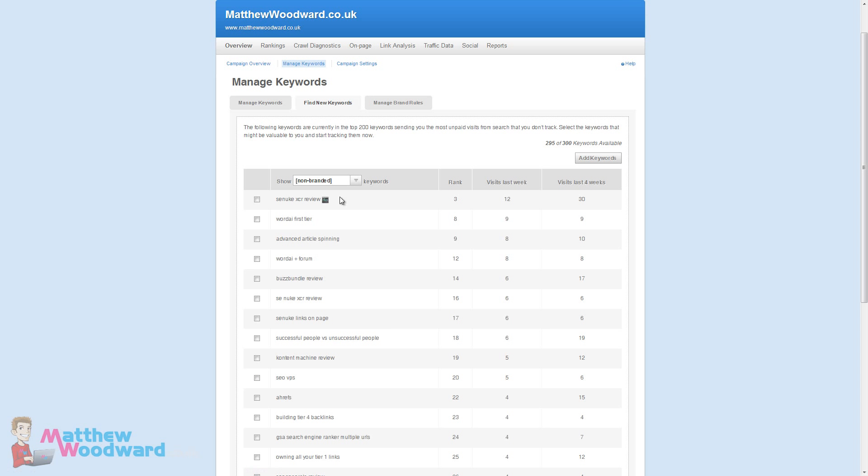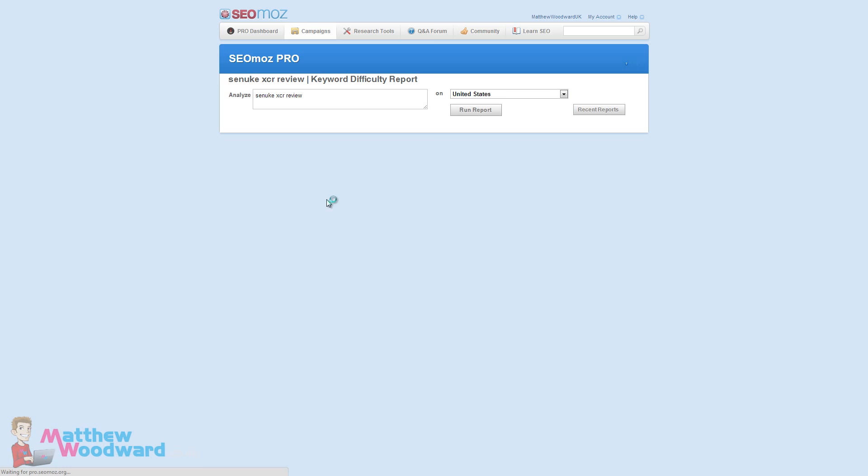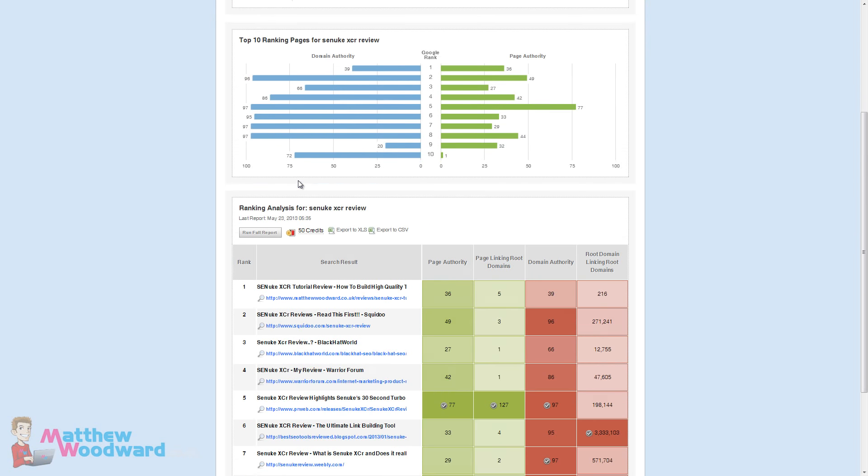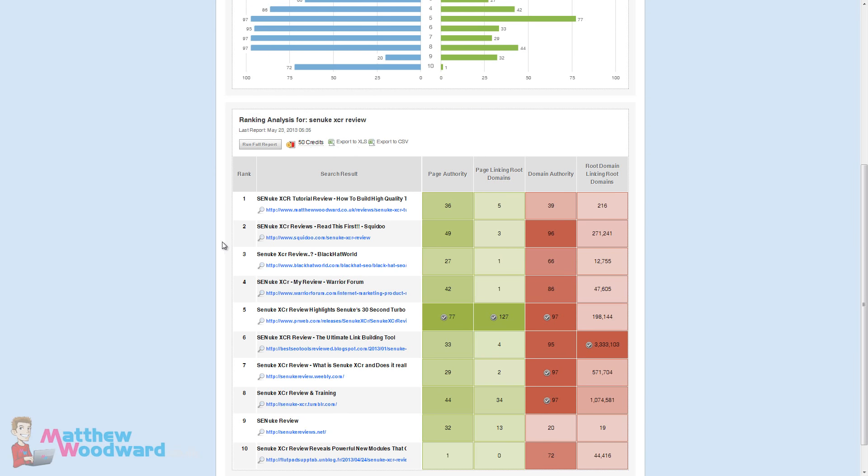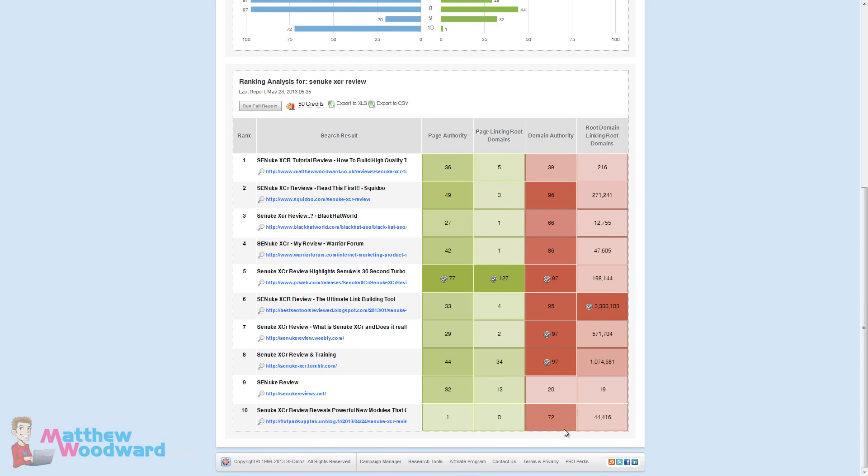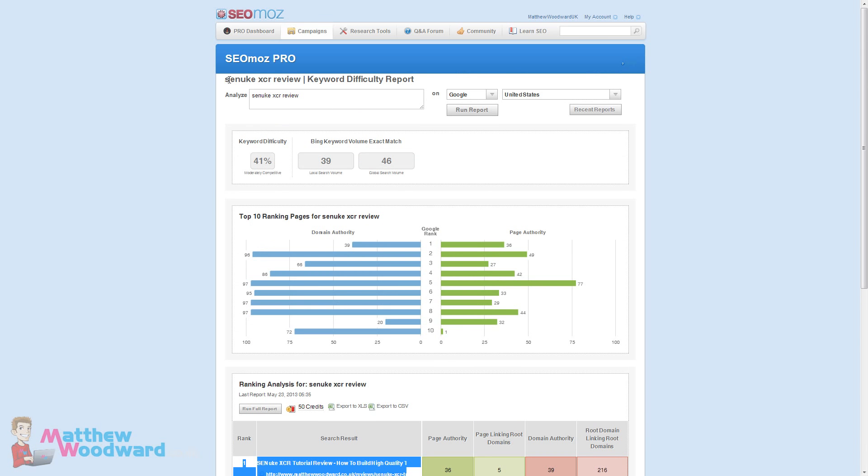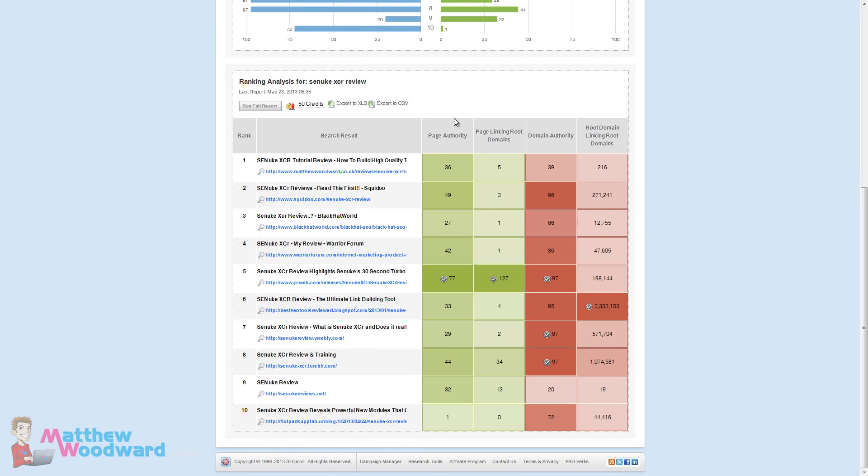The last time it checked the rankings for SE Nuke XCR review I was rank number 3. If we click here we can do a deeper analysis and we can see how difficult the keyword is as well as some various signals that look at how authoritative each site is in the top 10. Since it updated the ranks I have moved into the number 1 position for SE Nuke XCR review. Look at how my page authority and domain authority stacks up against the rest. It's nowhere near the strongest but it's not all about the links.